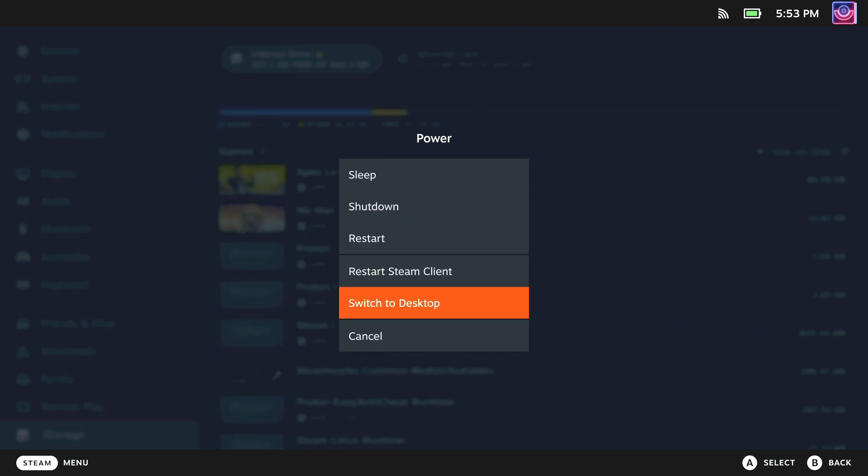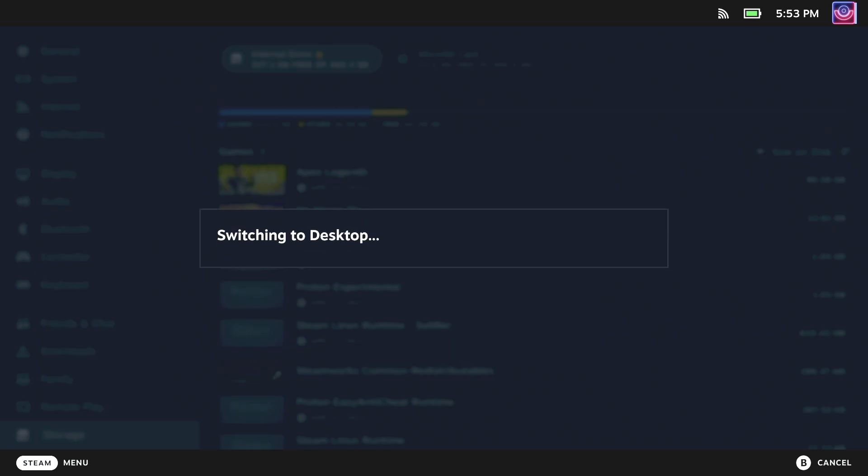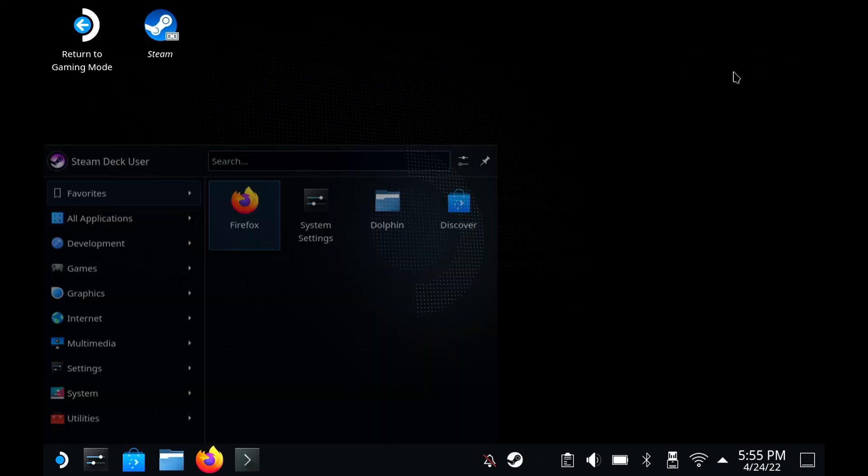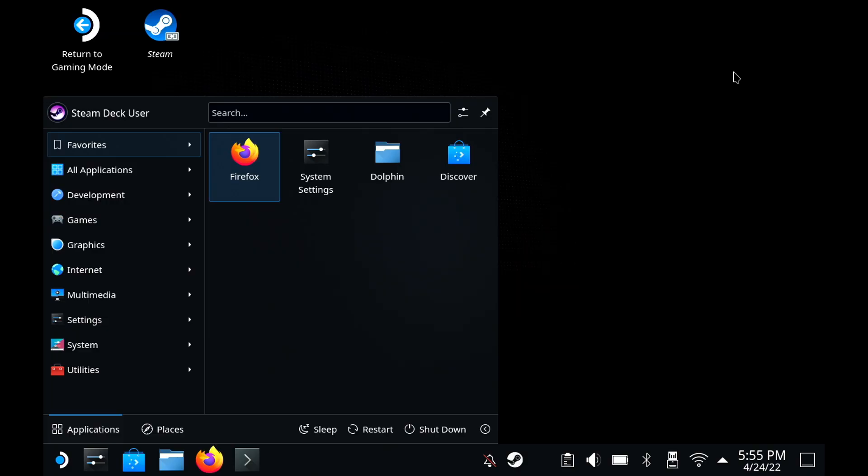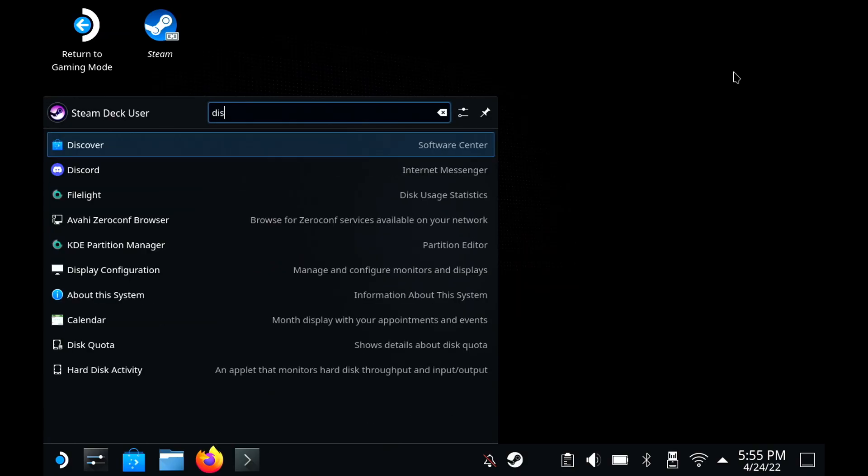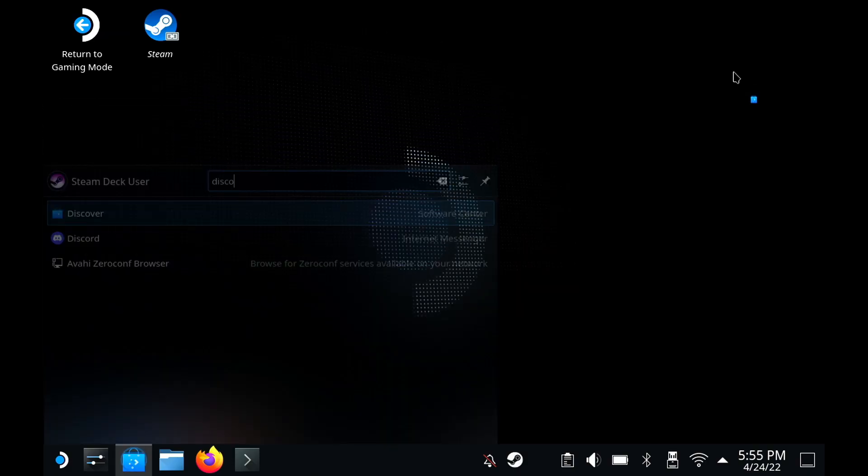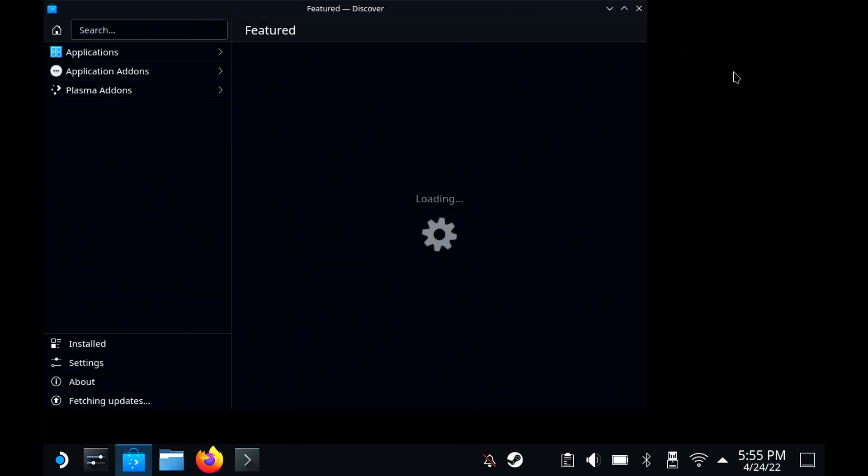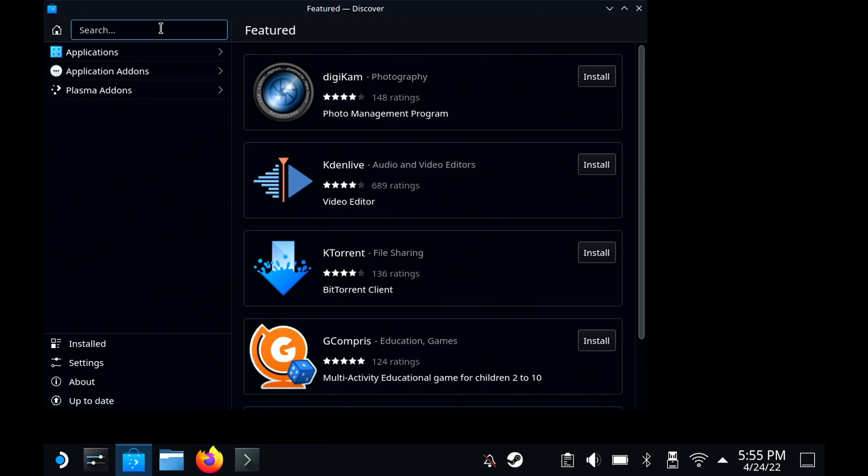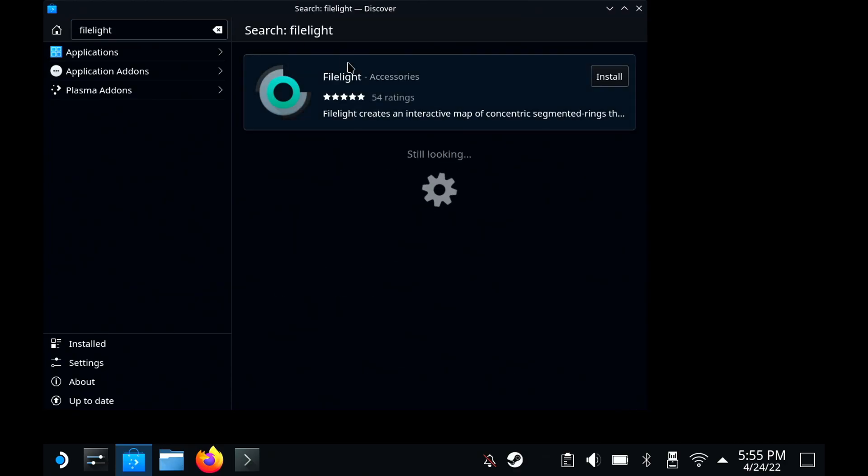For this, you will need to go into desktop mode. Now, from here, you're going to load up the Discover Store and search for a program called FileLite that scans everything and shows you what's taking up all that space.